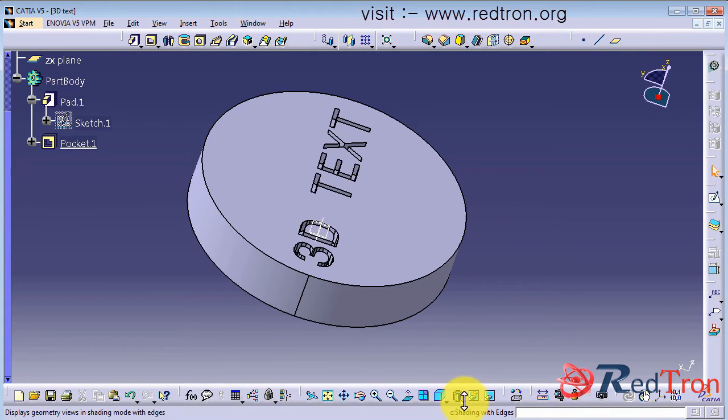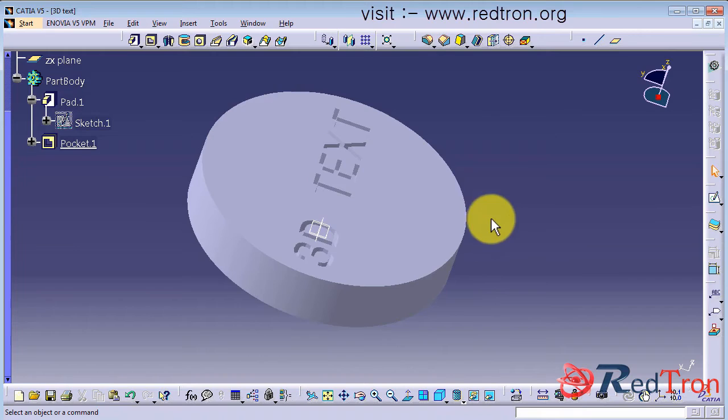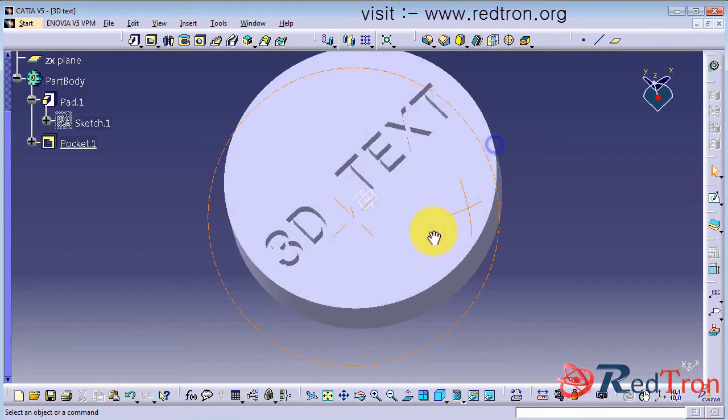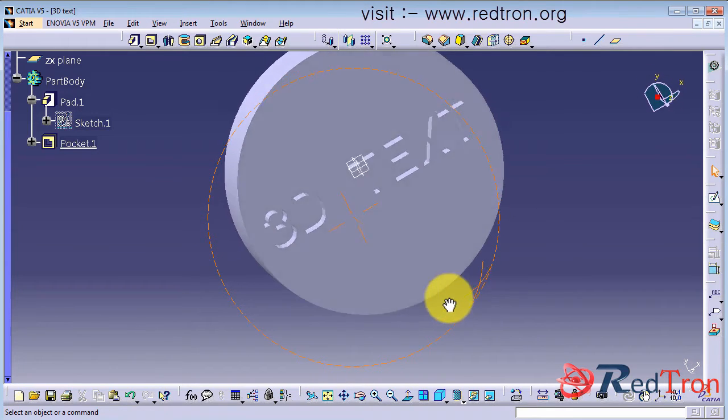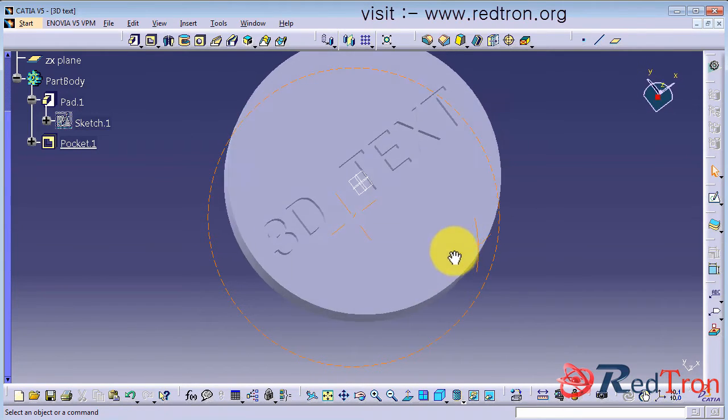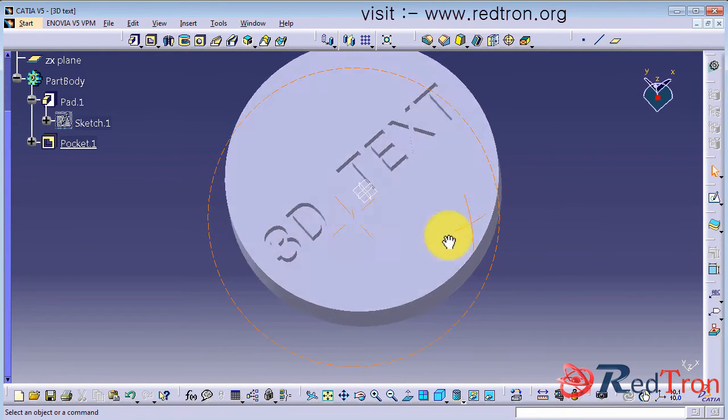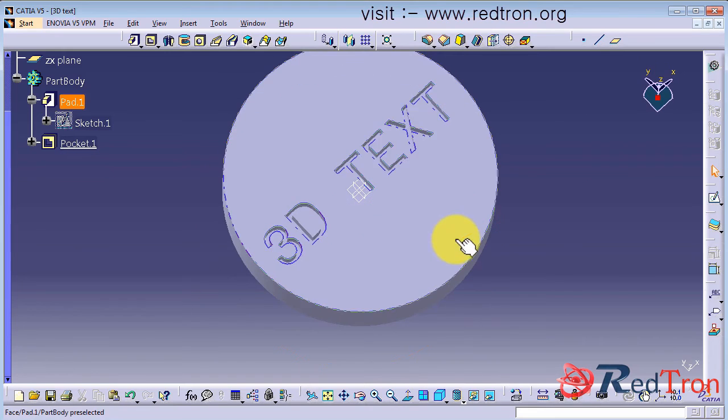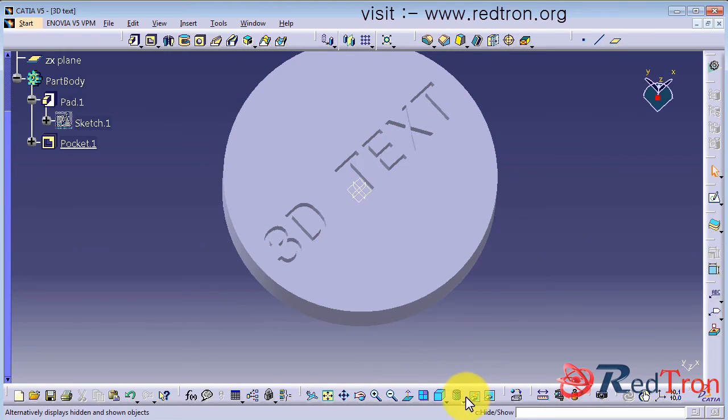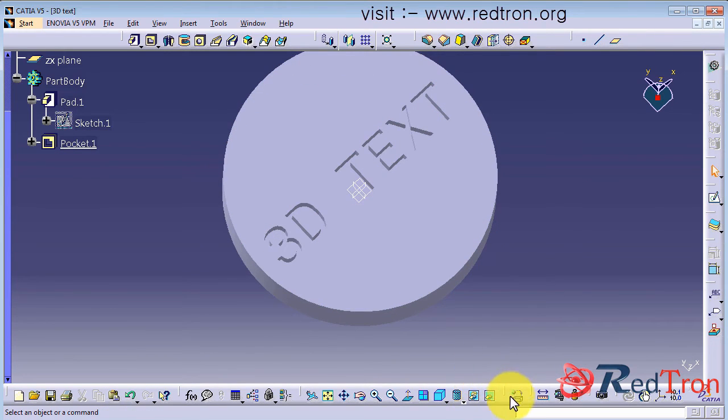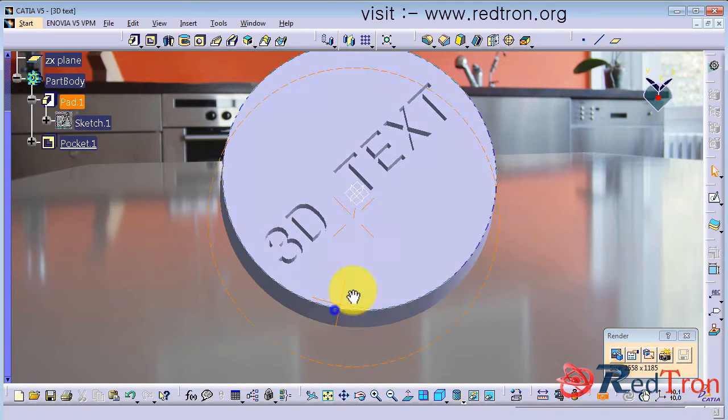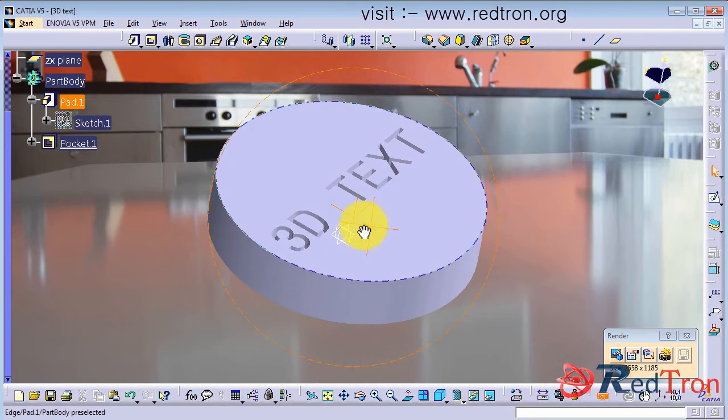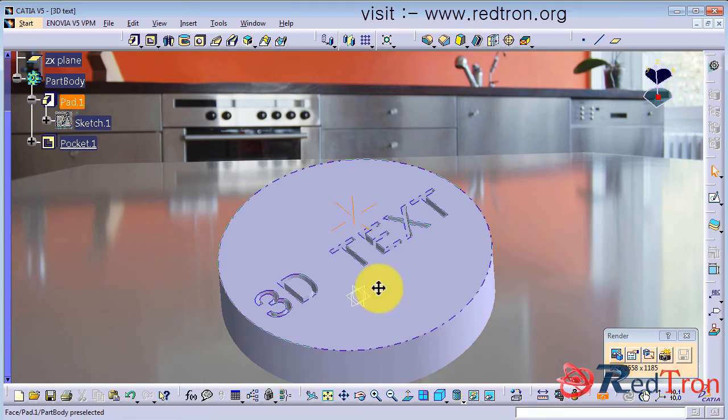Okay, let's change the background. Click on render and here you can orient your 3D model.